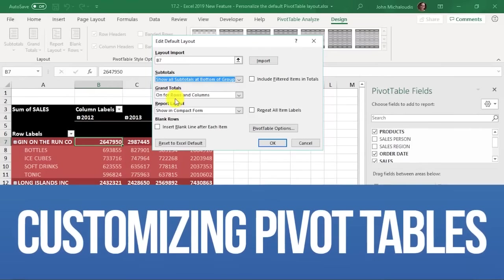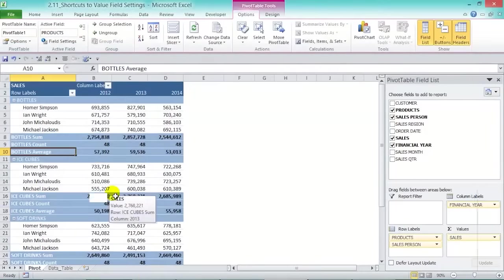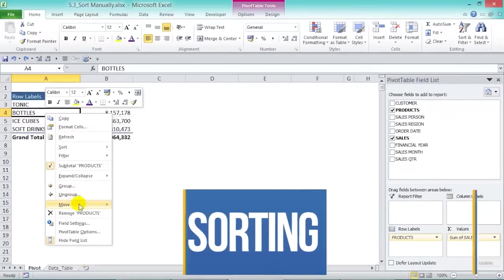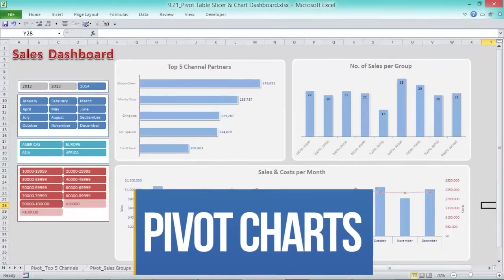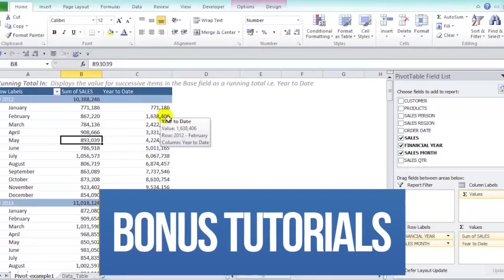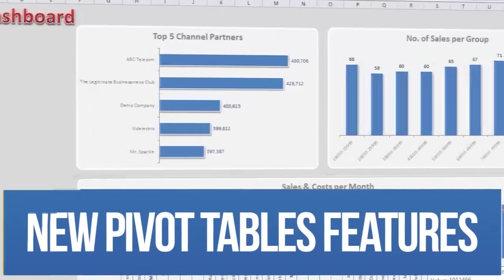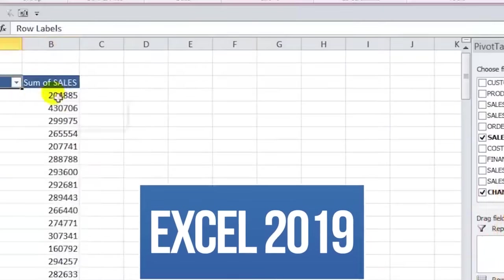In this course we're going to cover the following topics: customizing your pivot table and different layouts; summarize values by and show values as calculations; grouping your data; sorting; filtering; slicers, introduced in Excel 2010; calculated fields and items; pivot charts; conditional formatting with pivot tables; the GETPIVOTDATA formula; pivot tables and macros; bonus videos; and new pivot table features introduced in Excel 2013, 2016, 2019, and Office 365.